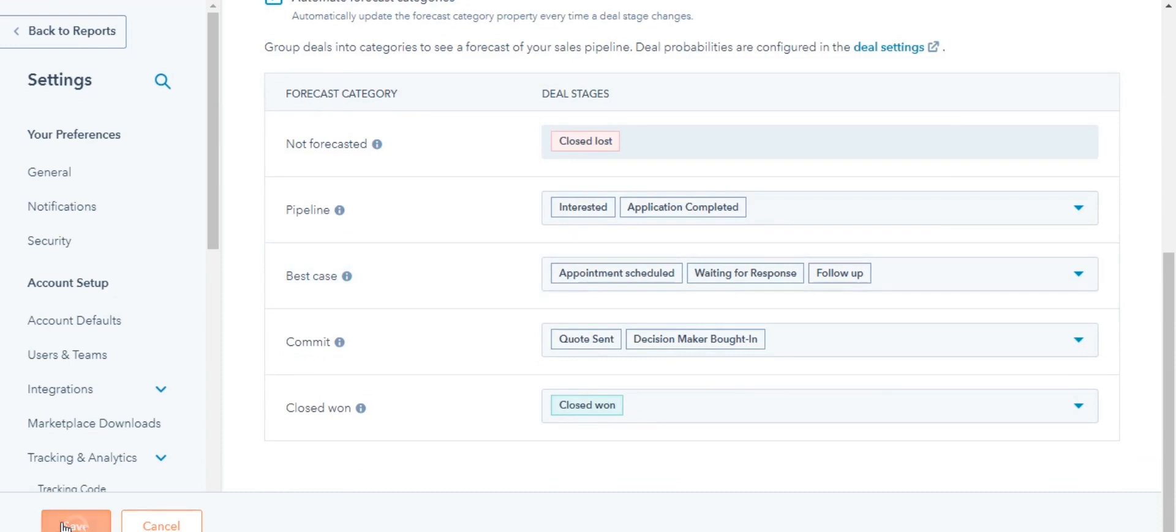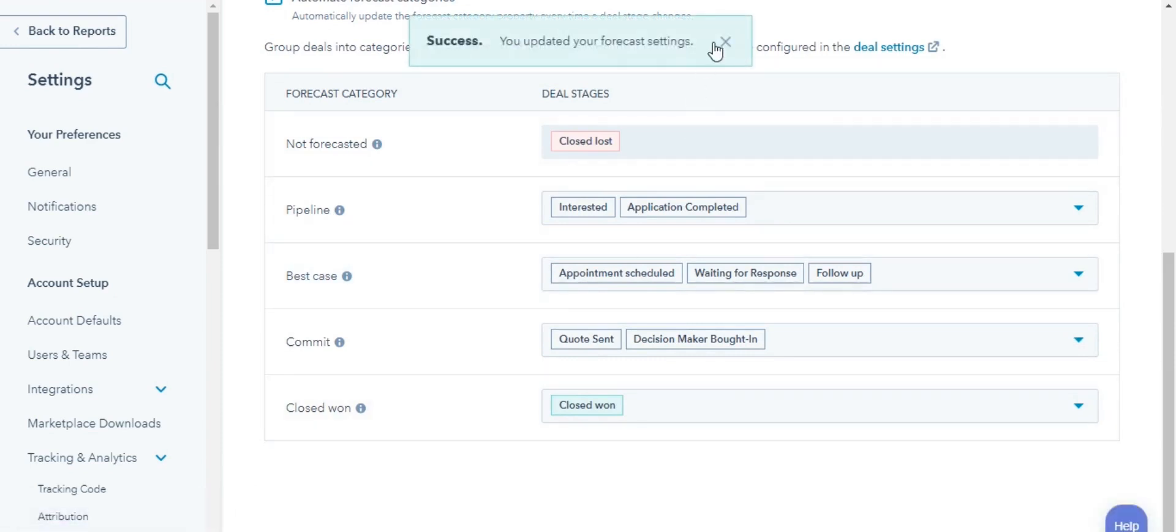Lastly, click Save. This is how you can set up the Forecast tool in HubSpot.